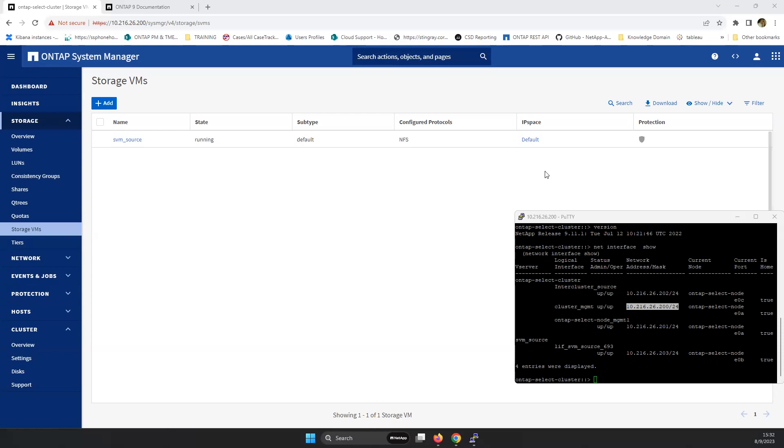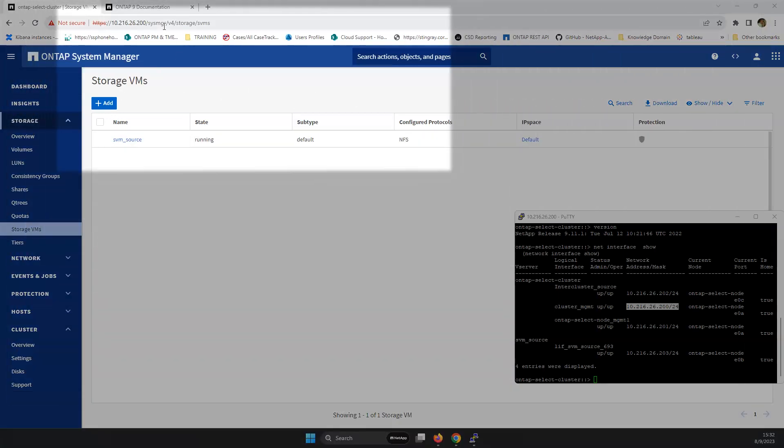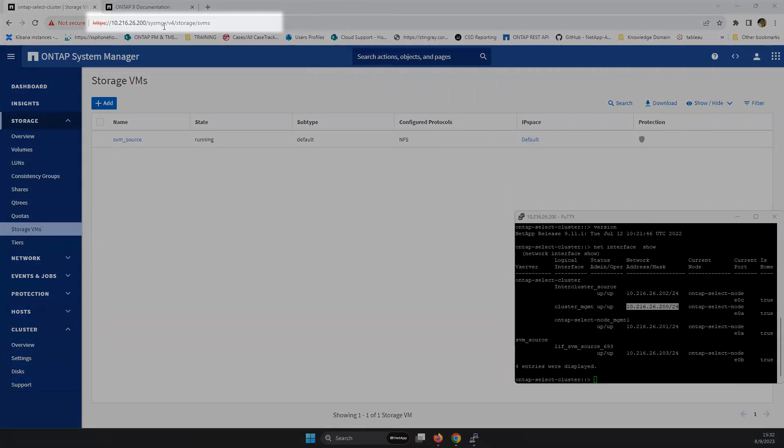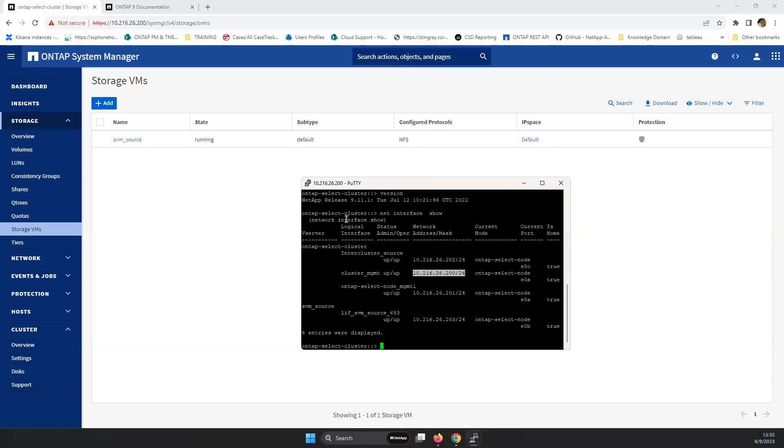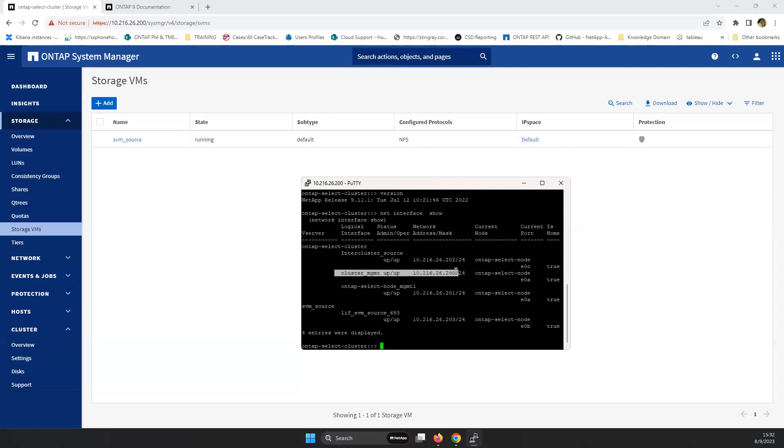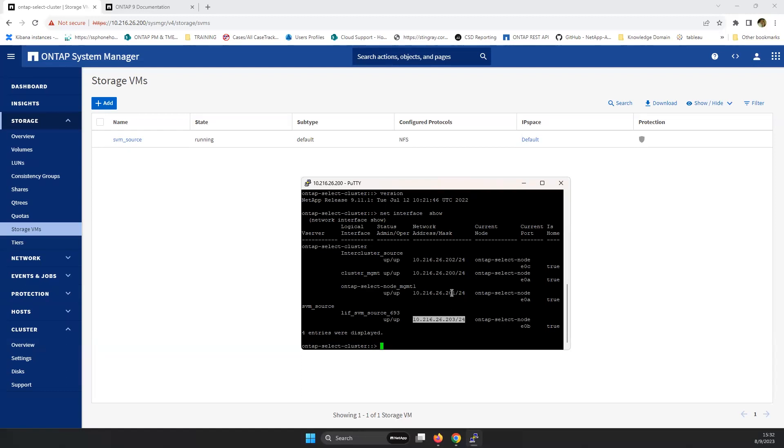What we have here is an ONTAP select cluster as an example, and we can see we're already logged in to System Manager. To give you insight of what we have, this is ONTAP 9.11, which is the cluster management interface at .200. The interfaces that we have up and running are NFS-LIF-203, Node-201, and Intercluster-202.